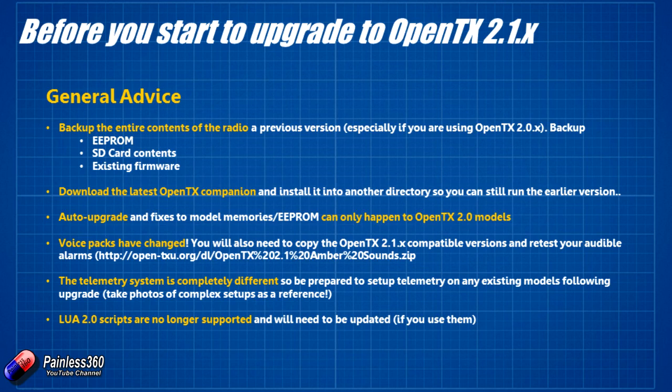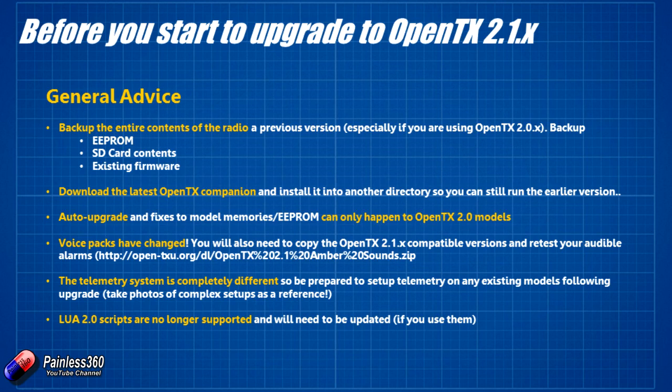I've already installed the latest OpenTX Companion on my machine. Again we went through all that in the very first video. When you're installing it on your machine just make sure that you install it into a different directory on your computer so that it doesn't overwrite the previous version of the software. Once we've done the upgrade then it will auto update all of the models that are in the EEPROM. Initially when you turn it on we're going to get an error and then it'll go through and actually make all the changes it needs to. The only things that it's not going to make a successful change in potentially is the telemetry because the new system is so different. But it will only change OpenTX 2.1 model memories which is one of the reasons why we need to make sure we're using OpenTX 2.0 or later before we do an upgrade.